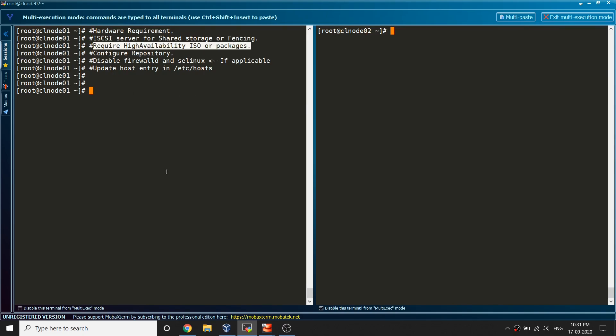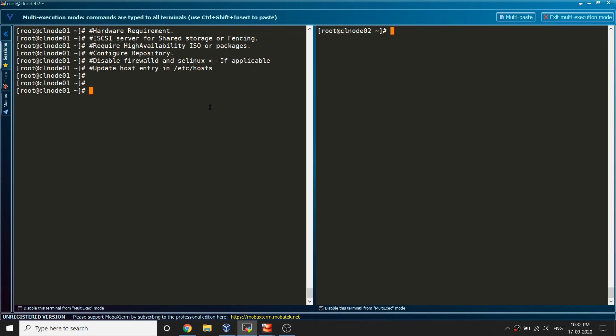This ISO we need to download separately from the Red Hat site because in the earlier distribution in RHEL 7 or 6 it was basically coming along with the DVD, but now in RHEL 8 it is separated. You just need to log in, you need to have an account with Red Hat and once you log in you would be able to download that ISO.